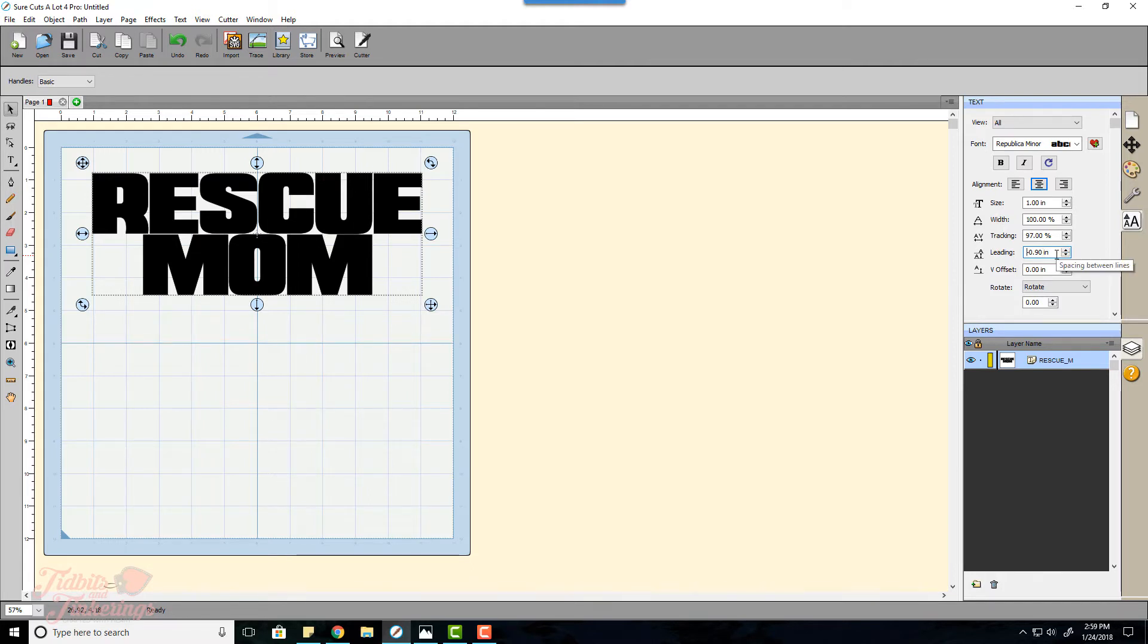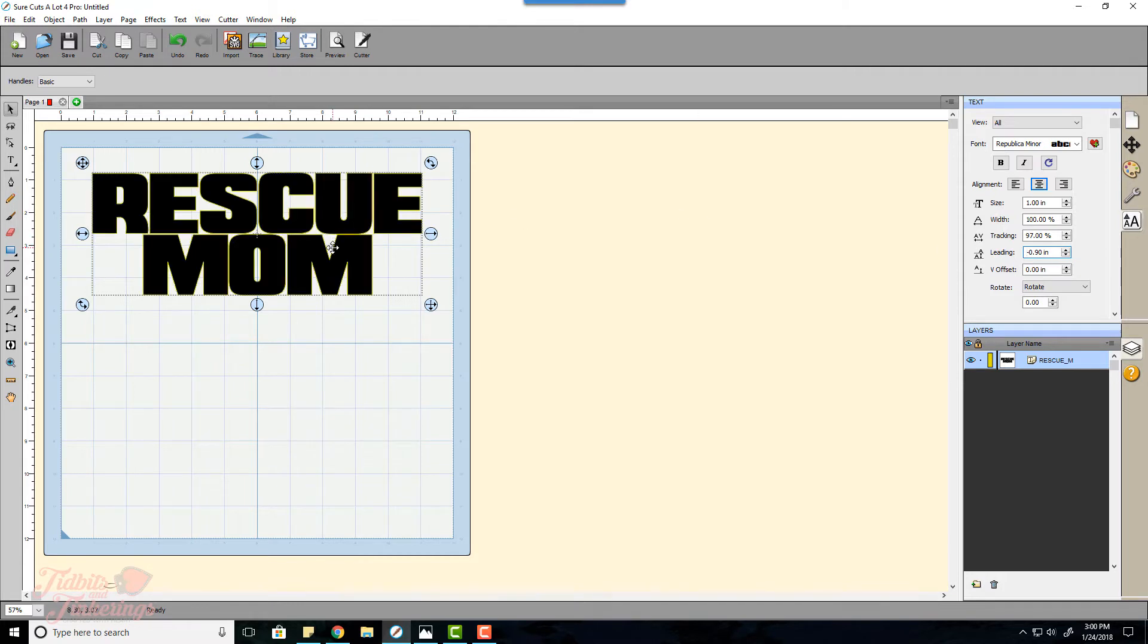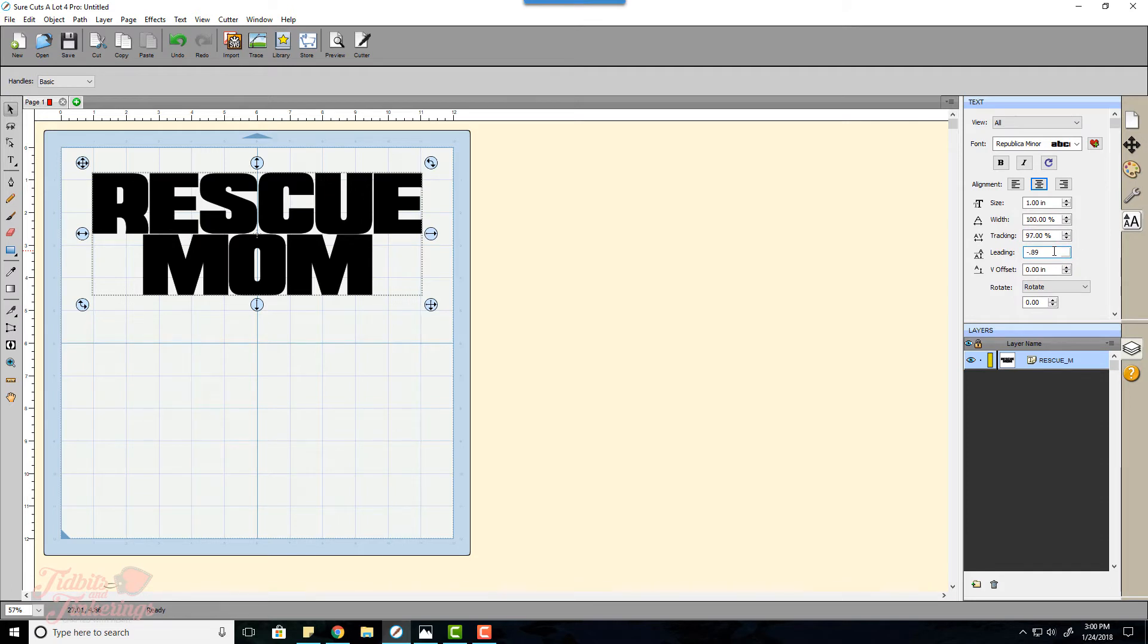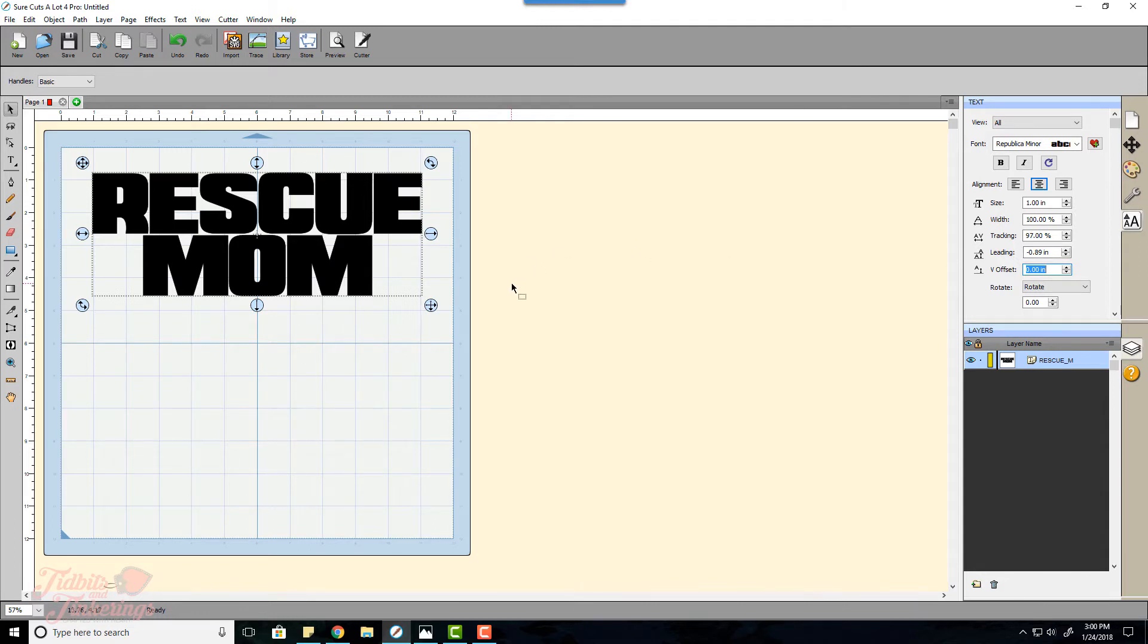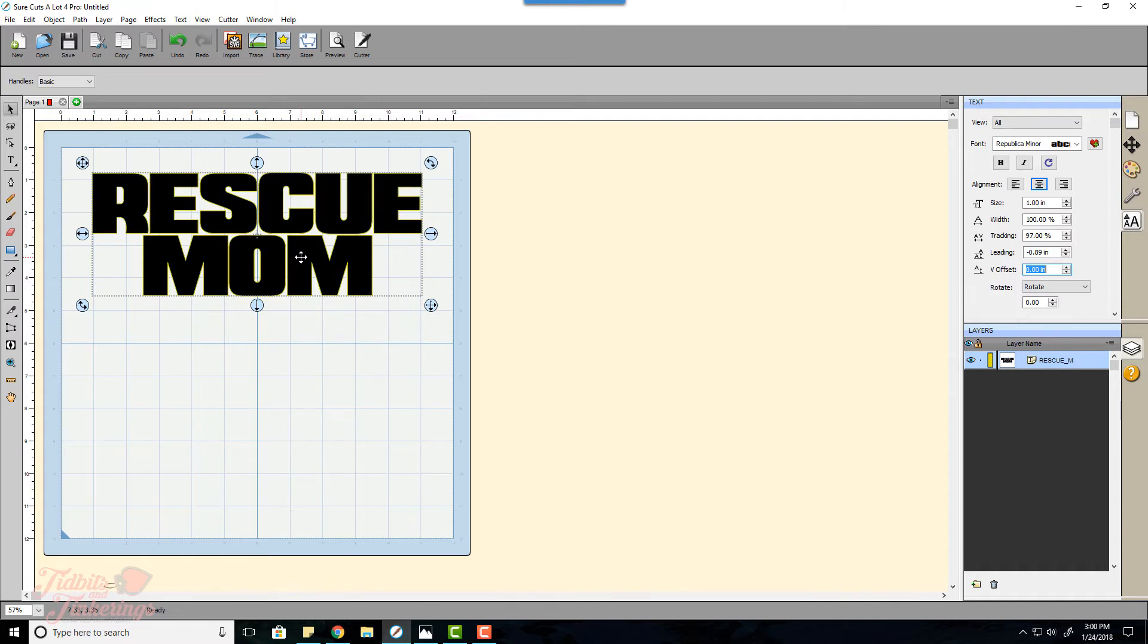As you can see at negative point 90 inches it is a little too close so I am going to click into this and make this negative point 89 because it's really close to being perfect and that does it for me.